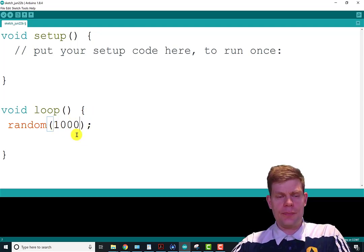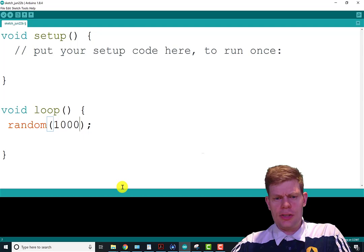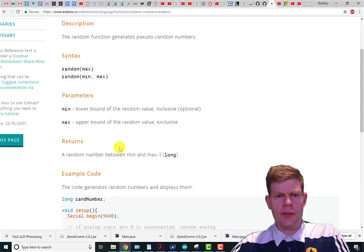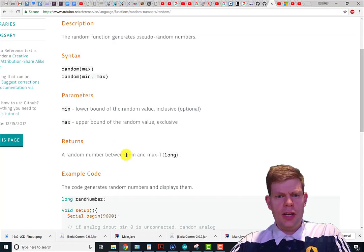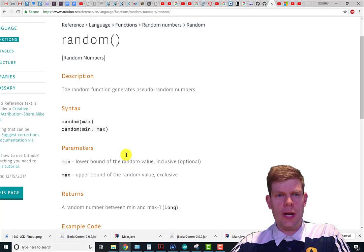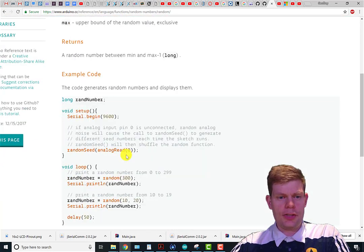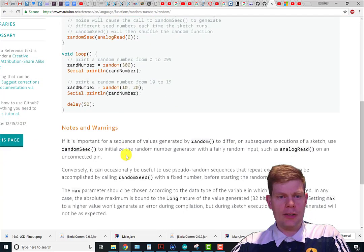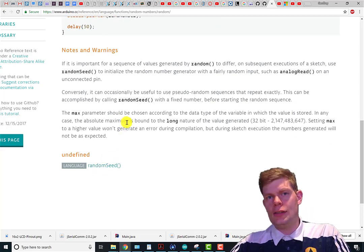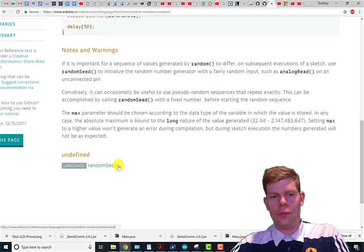Random-wise, one thing I want to mention that you probably won't need to use, but if you need something more random, it talks about a function called randomSeed right here.